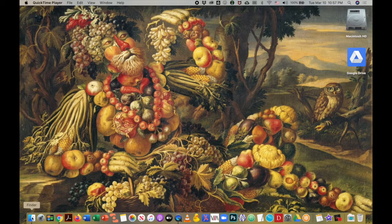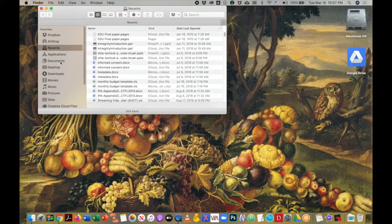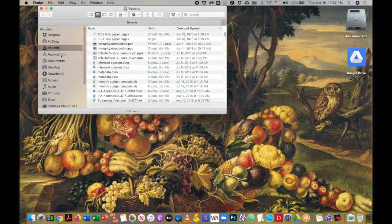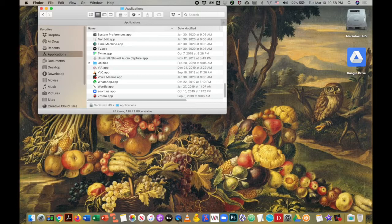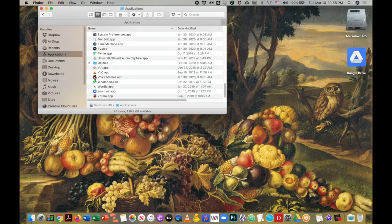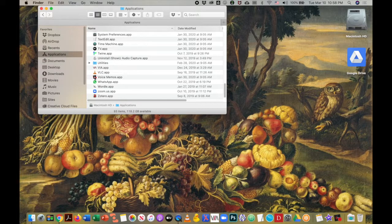First we're going to go to the Finder window and then I'm going to navigate down to the Applications folder. You will find Voice Memos inside of the Applications folder.